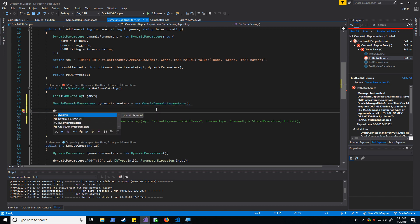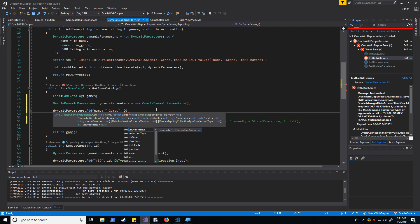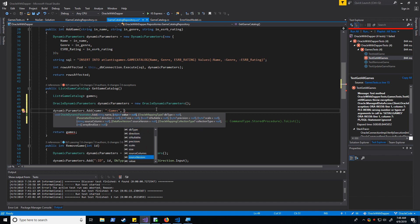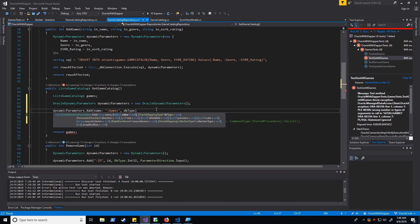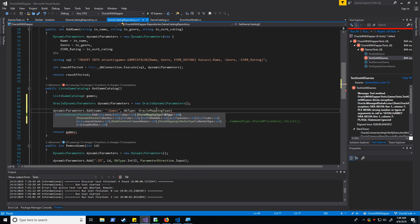So let's go ahead and add a parameter in here. We know the name to be games. It should be DB type. It's an oracle mapping type of ref cursor.